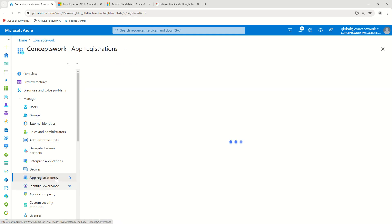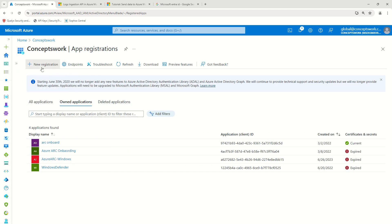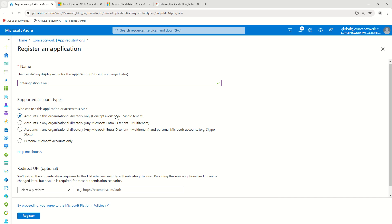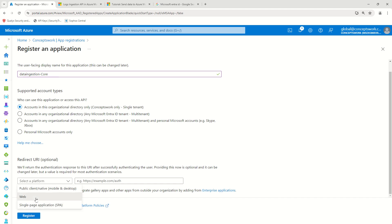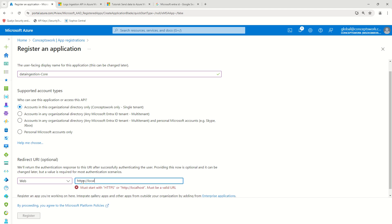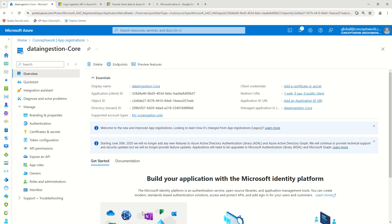I'm going to register a new app called 'data-ingestion-core' to follow the same naming convention. I'll select web application, give it localhost, and click Register. What we need from this application is the client ID and the client secret.